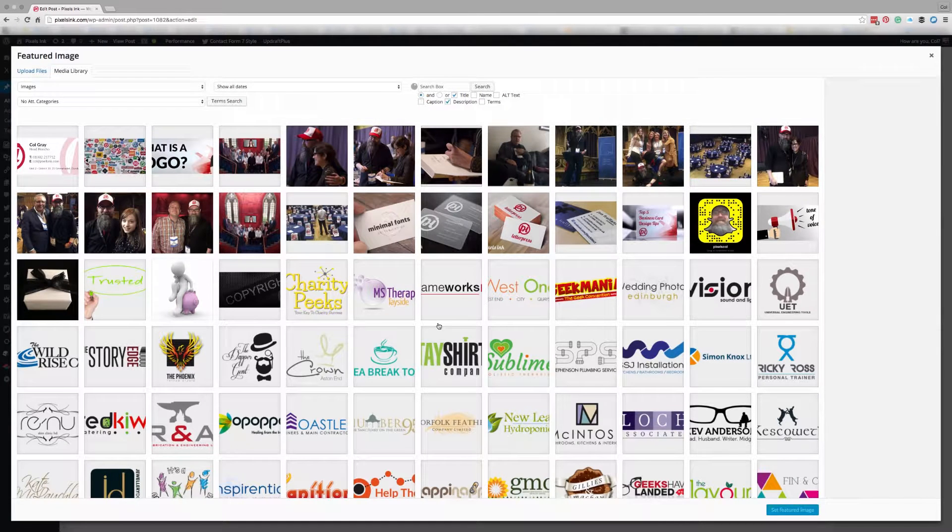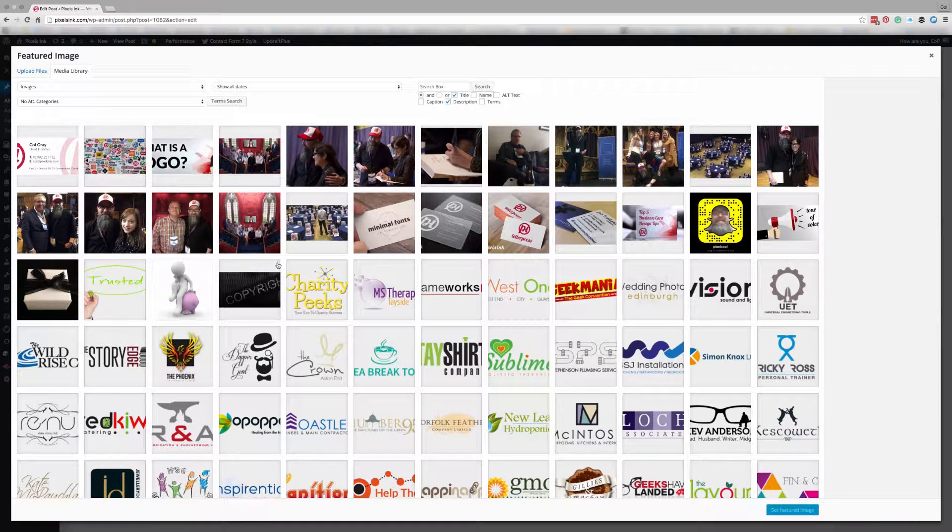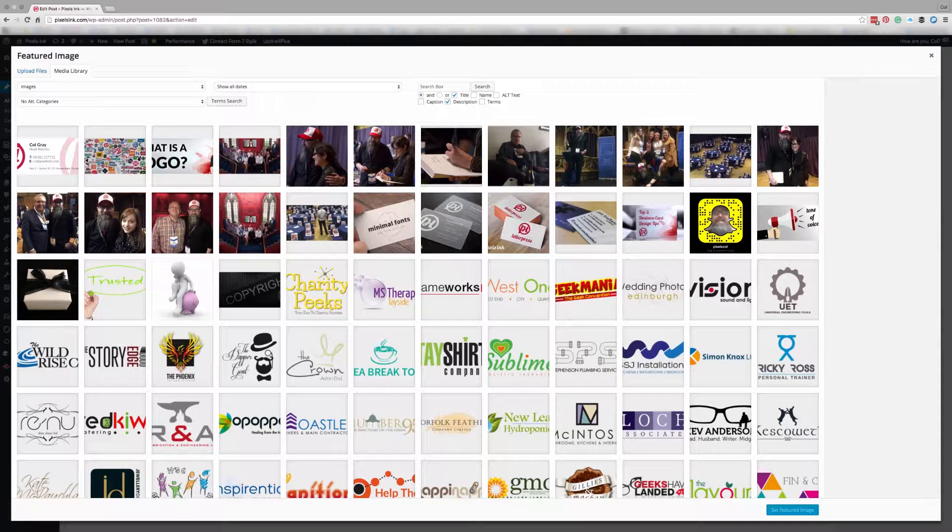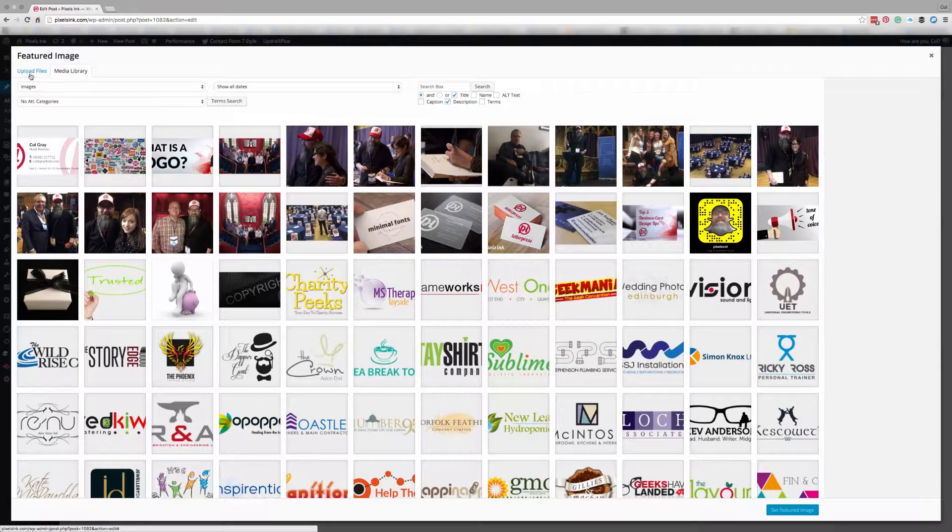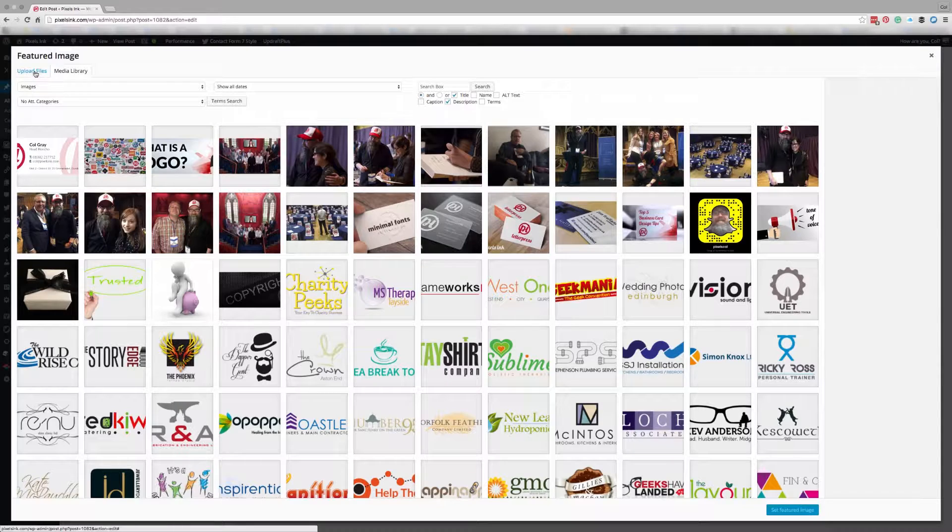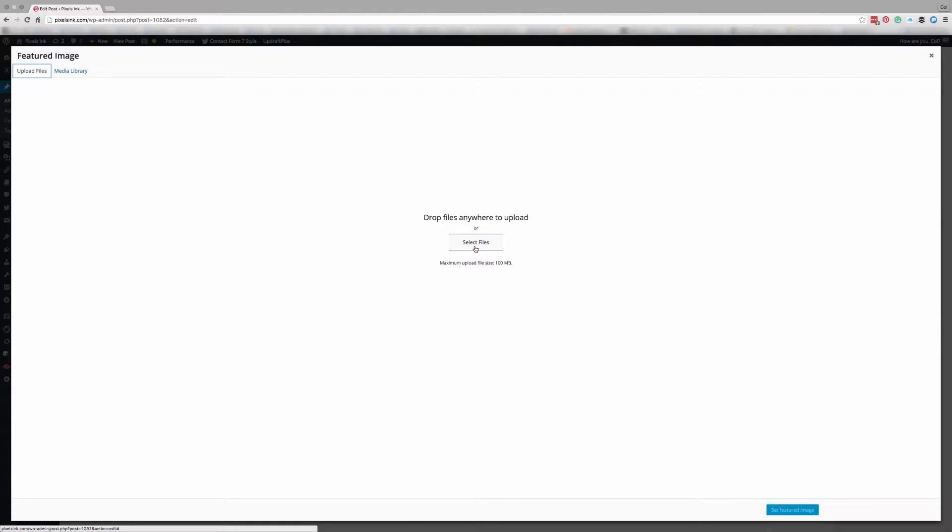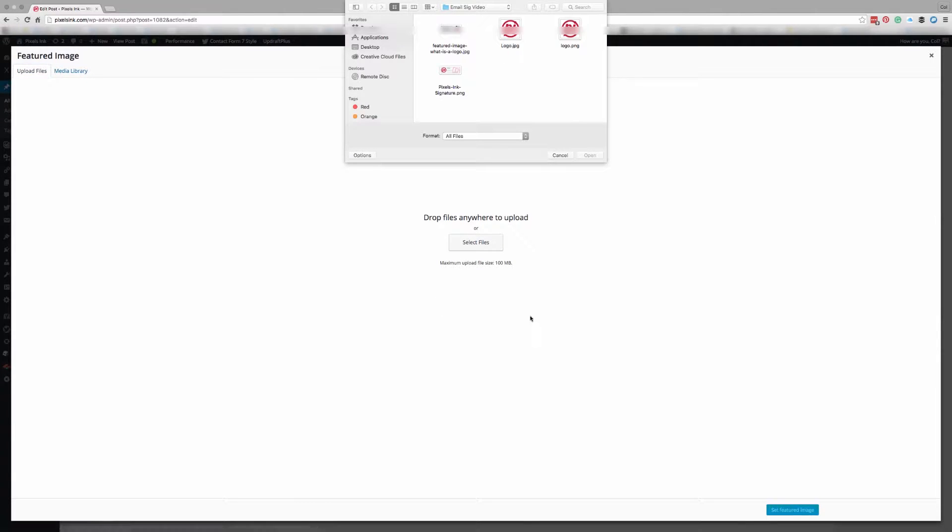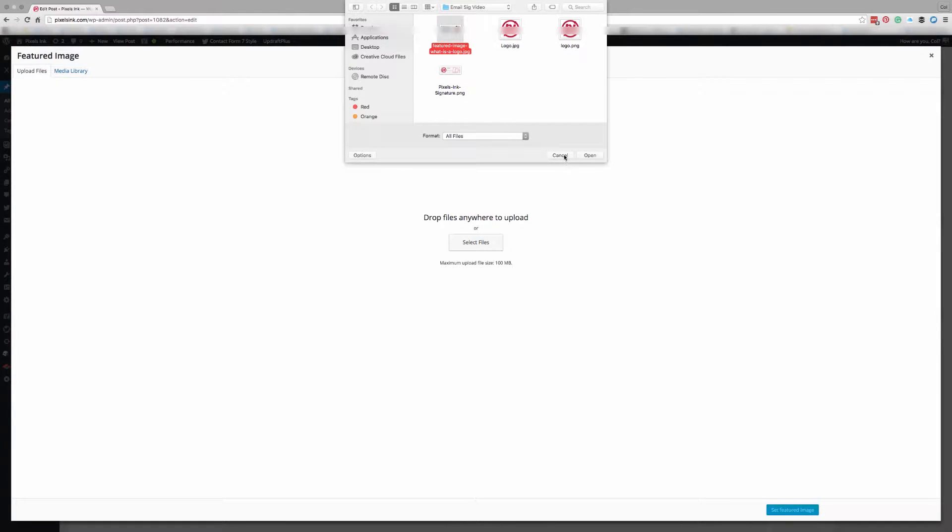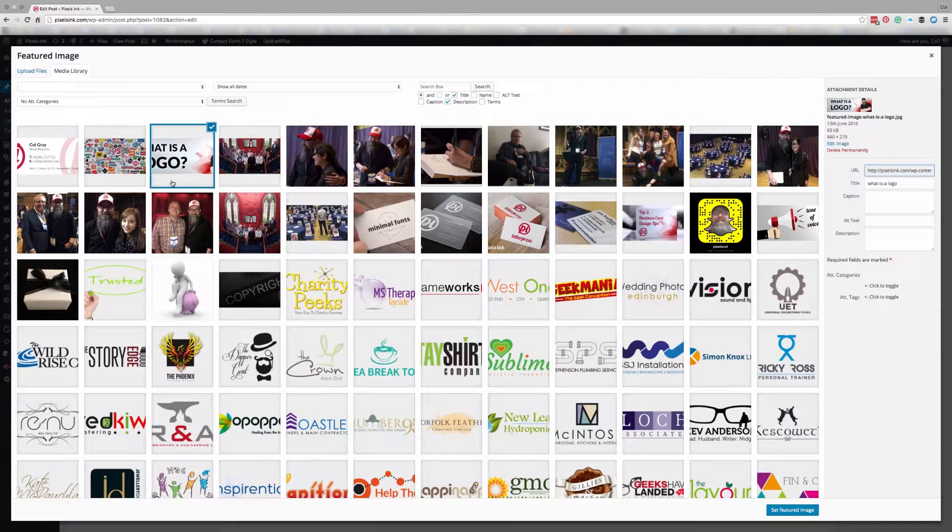Now you may already have the image you want to use in your media library. If you do that's great, but if you don't you can click on the little tab top left here that says upload files and you can either drag the file in from your desktop or you can click on select files. Navigate to where the image is that you want to use, click on the image and open. Now I already have this image in here. This one here.